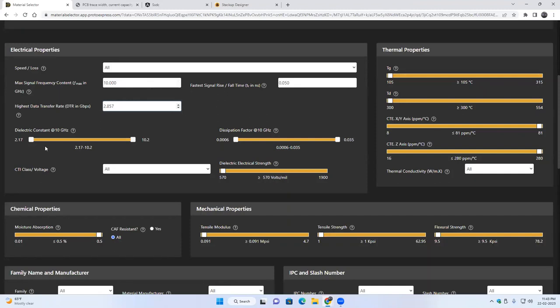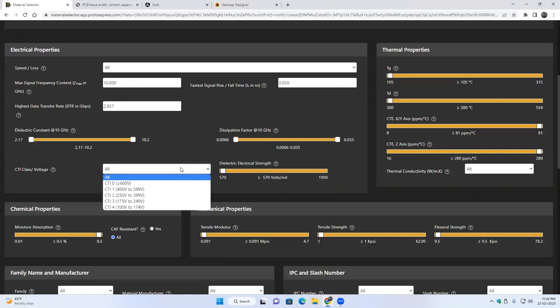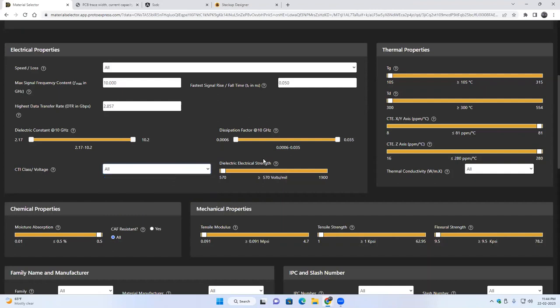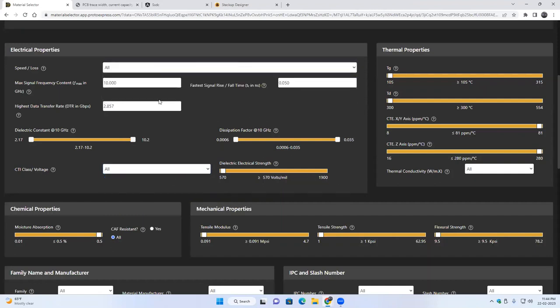Then in detail you can also use these sliders to adjust the range of the properties. Like here we have the dielectric constant, dissipation factor. You can also - there's this single slider which you can use to adjust the dielectric electrical strength of the material. We have a dropdown for CTI class, so class 0, 1, 2, 3. So depending on that you can keep, or by default the values will be all for all the dropdowns. You can see they will not be used in filtering if they are left at the default values. For thermal properties we have the glass transition temperature, thermal decomposition temperature, the coefficient of thermal expansion in X, Y axis as well as in Z axis.